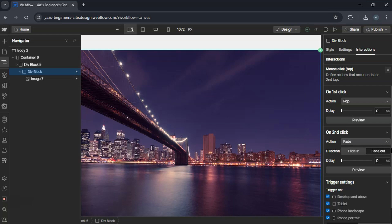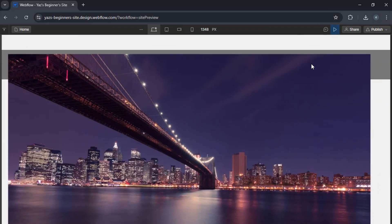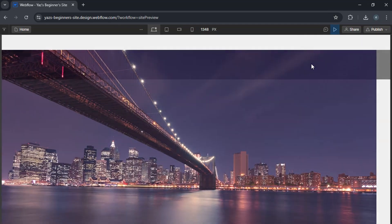Test the interactions to ensure the pop-up appears and disappears as expected. Make sure the pop-up is responsive by checking on different devices.